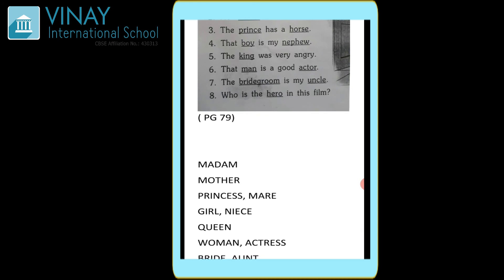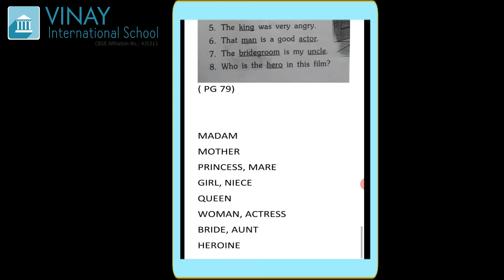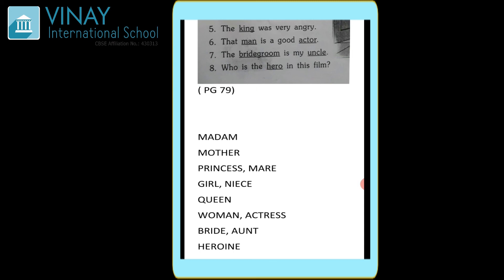The king was very angry — king ka ho jaega queen. Sixth is 'That man is a good actor' — again two underline words, man and actor. Man ka opposite gender ho jaega woman, actor ka opposite gender ho jaega actress. Seventh is 'The bridegroom is my uncle' — again two underline words, bridegroom and uncle. Bridegroom ka opposite gender ho jaega bride. Uncle — then opposite gender is aunt. Eighth is 'Who is the hero in this film?' — hero uska answer ho jaega heroine. Now students, I hope yaha pe aapne sari exercise ke answers achhe se samajh liye honge. Accordingly complete your exercise and have a good day. Thank you.